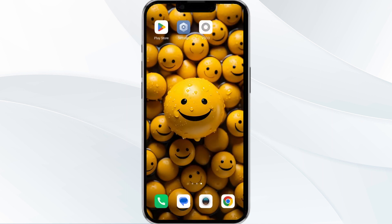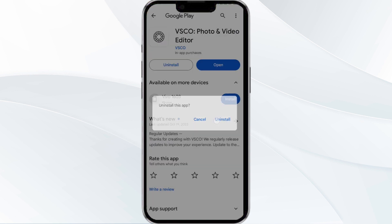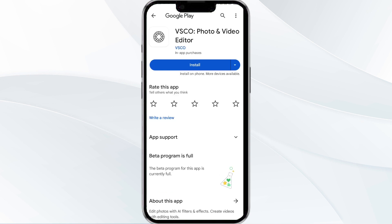The fifth solution is to uninstall and reinstall the Vesco app. If the problem persists, uninstall the Vesco app by going to the Play Store, searching for the app, and selecting Uninstall. Once uninstalled, reinstall the app by clicking on the Install button.